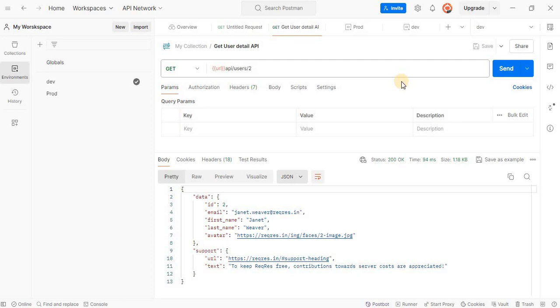Hi there, welcome back to our channel. In this tutorial, we are going to show you how to change the theme in Postman. Whether you prefer a dark mode for those late night coding sessions or a light mode for a brighter workspace, Postman has got you covered. Let's dive right in.